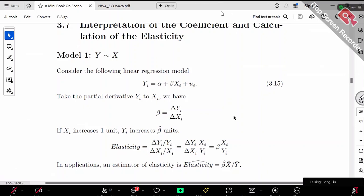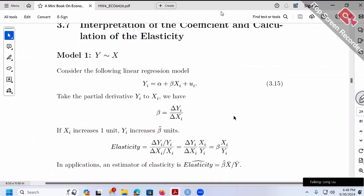Usually when we run regression, sometimes your y or x could be in log, could be not in log. So y in log or not in log has two cases. Your x: log x or not in log, also two cases. So two by two, we have four combinations, four cases in general.